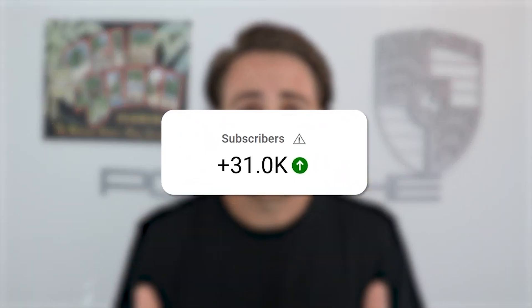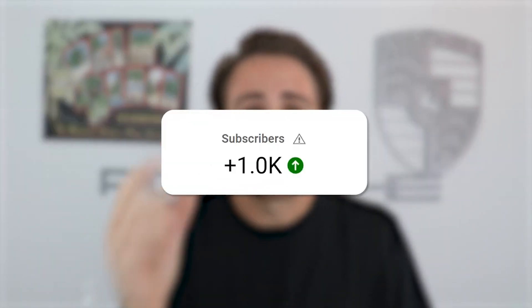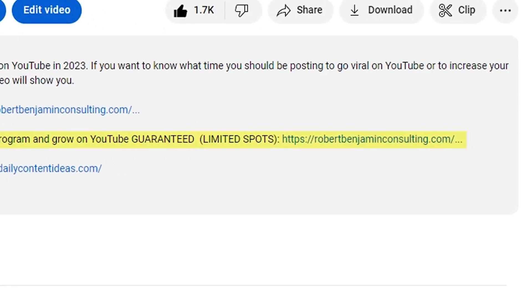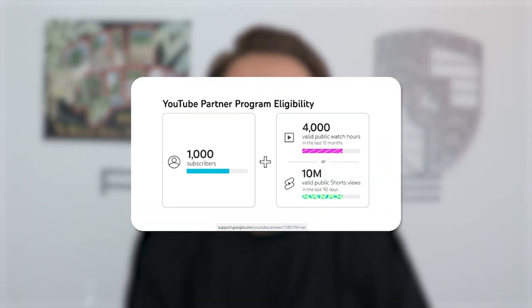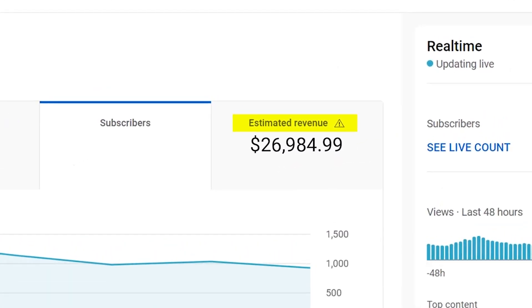The average person who's gone through this program in the last 30 days has gained over 31,000 subscribers, and the lowest amount anyone has ever gained is 1,000 subscribers if they implement everything I share. If you want results like that, go to the link in the description below and sign up right now. Remember, you need 1,000 subscribers to get monetized on YouTube, so this is a perfect opportunity to make more money from YouTube and set yourself up to become a full-time YouTuber.